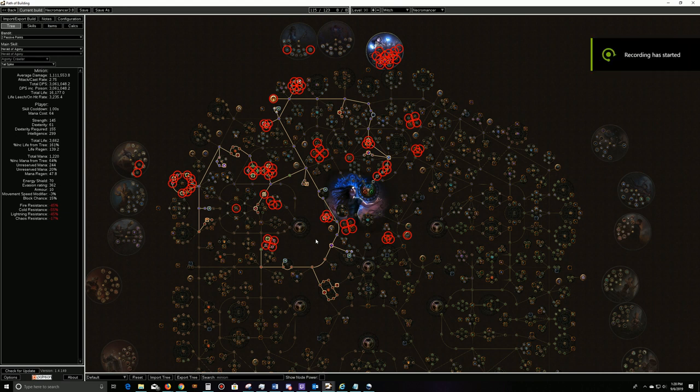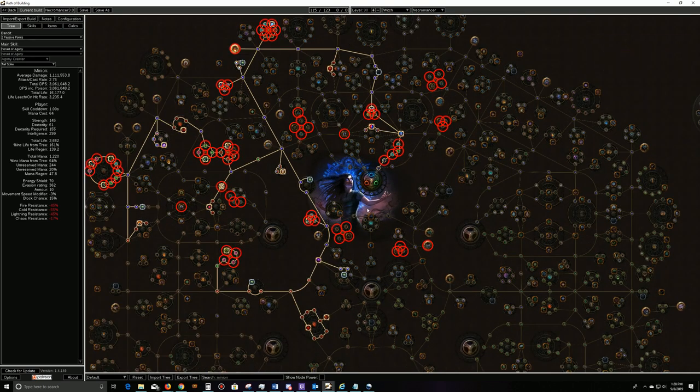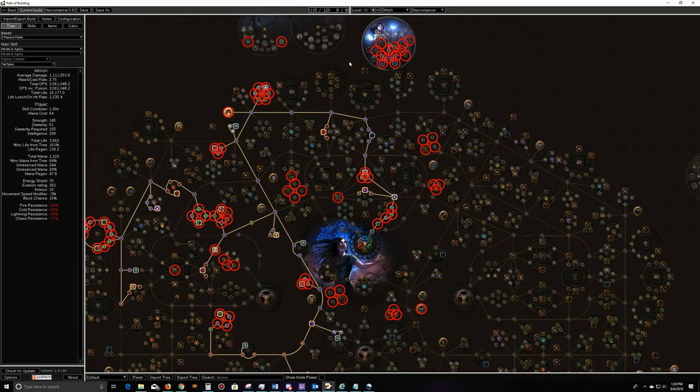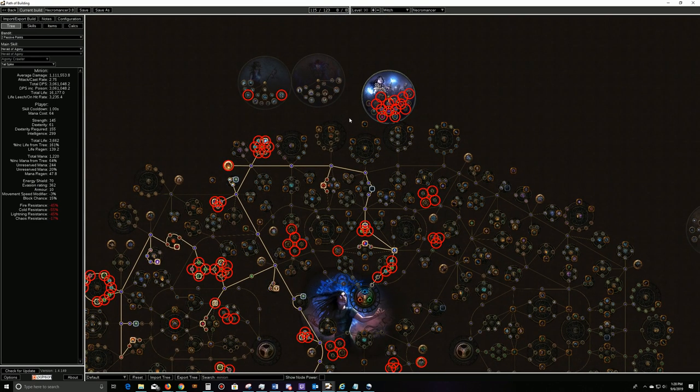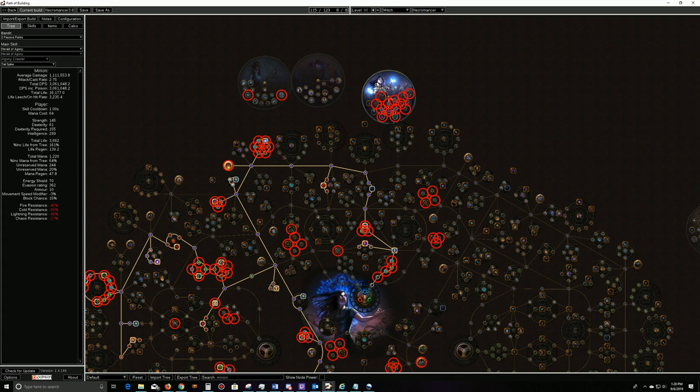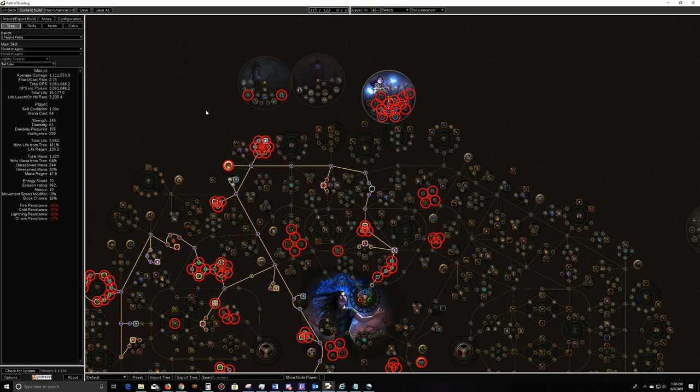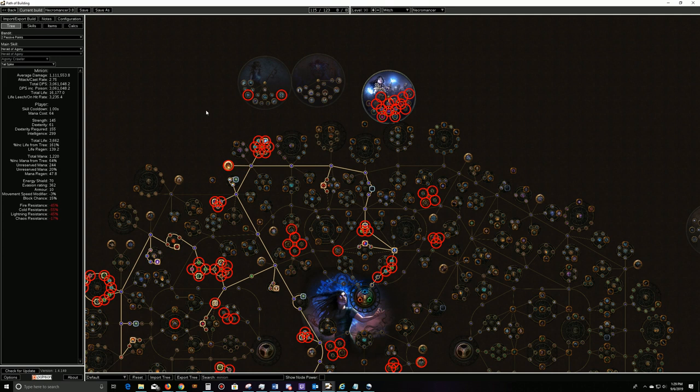I wanted to quickly go over what my league starter is going to be for Blight 3.8. Basically, our main focus is going to be a Herald of Agony Crawler build taking the Necromancer and using Power Siphon to generate the charges. Power Siphon is really good about hitting a wide pack of enemies, especially with some chain. You can hit 10 at a time, so every single cast will generate 10 poison stacks.